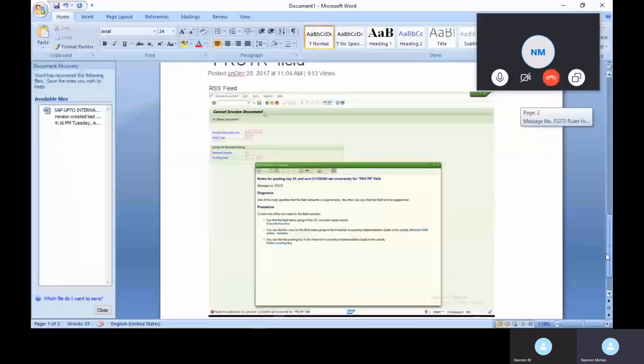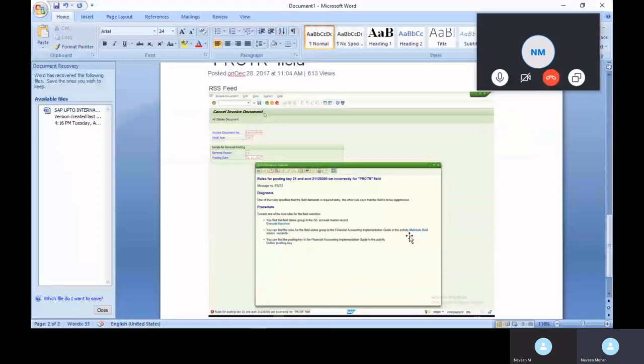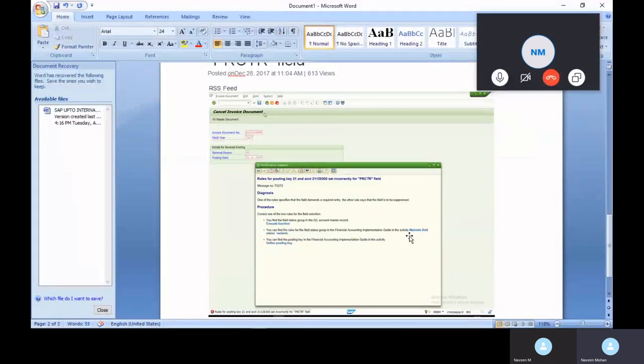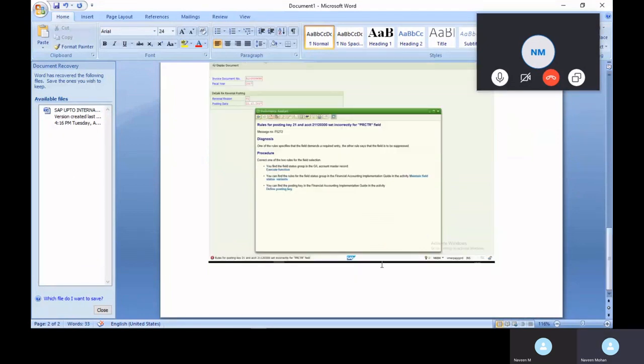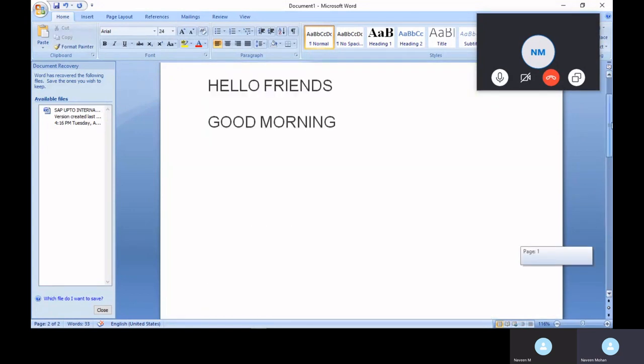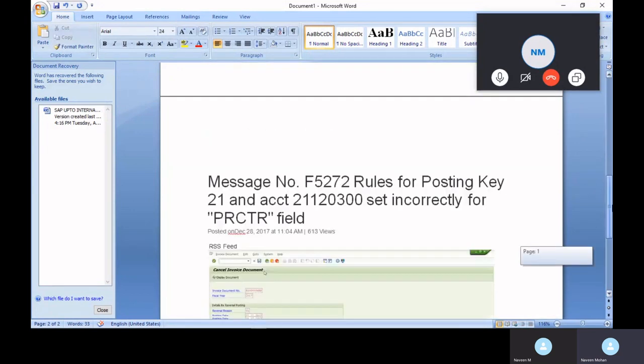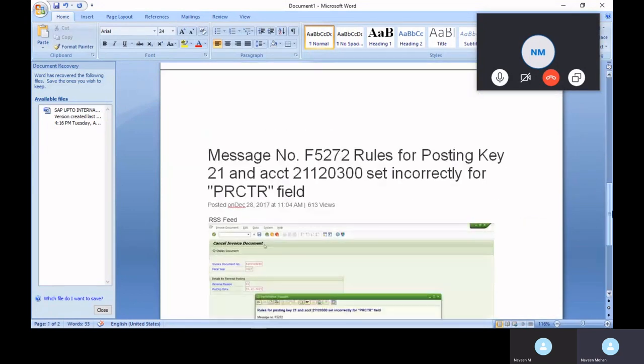This is the issue. See, posting key level and field status level you need to maintain the same rules. Should not be different. So if you maintain the same in the field status variant level and posting key level, it won't give any error. No need to go with the GL accounts.